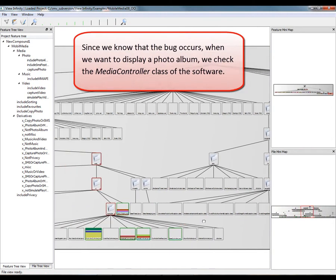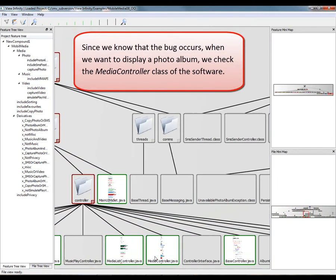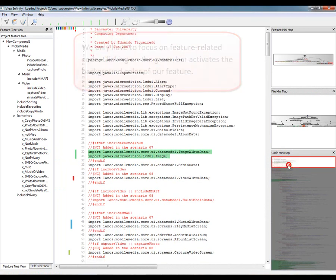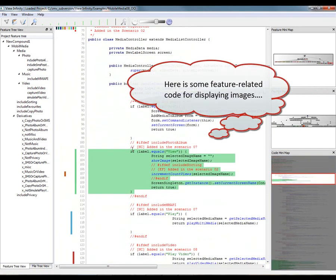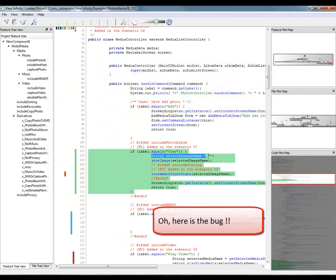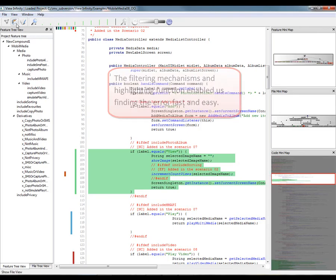Since we know that the bug occurs when we want to display a photo album, we check the MediaController class of the software. We only have to focus on feature-related code. Clicking on the green bar activates the background color of our feature. Here is some feature-related code for displaying images. And here is the bug. The filtering mechanisms and highlighting function enabled us to find the error fast and easily.